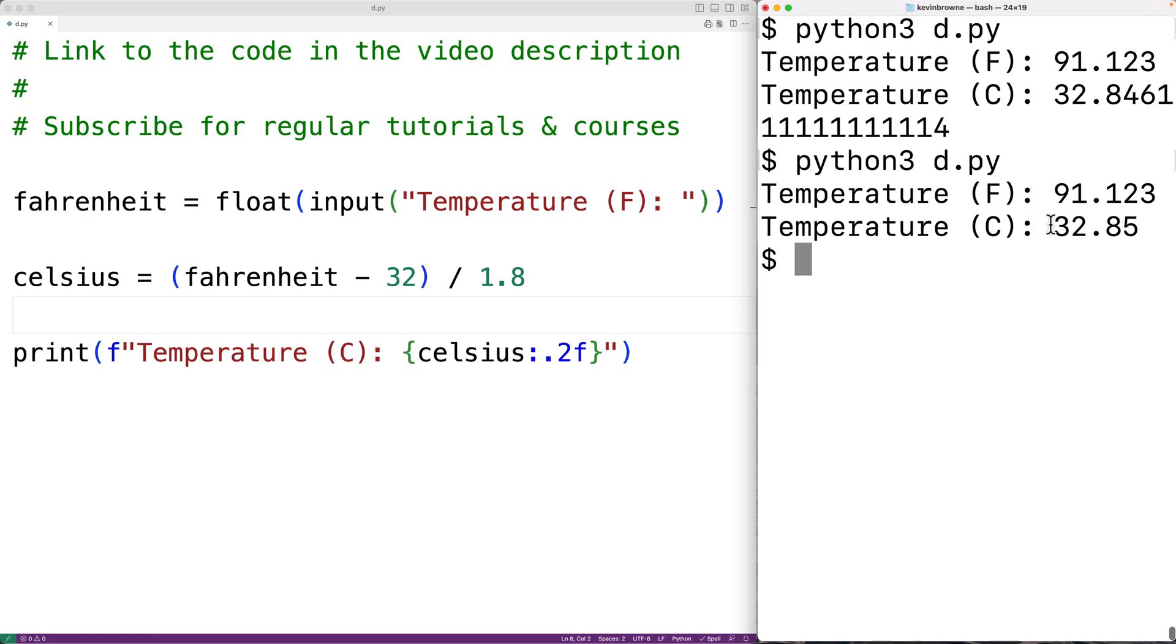but this time only with two decimal digits of precision. This is how we can convert a temperature from Fahrenheit to Celsius using Python.